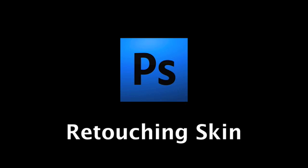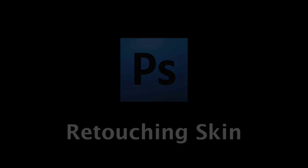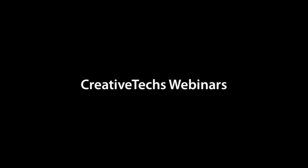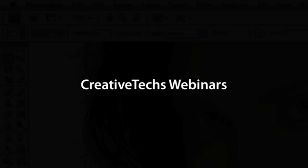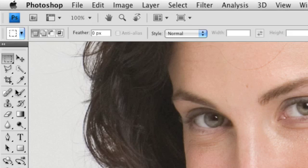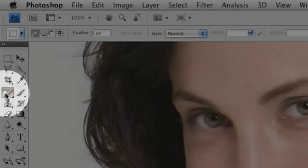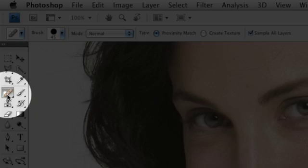If I want to go in and touch up small skin imperfections here and there, bumps, lines, moles, things like that, I can go in and use the spot healing brush.